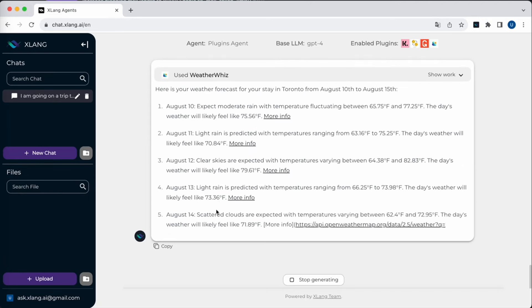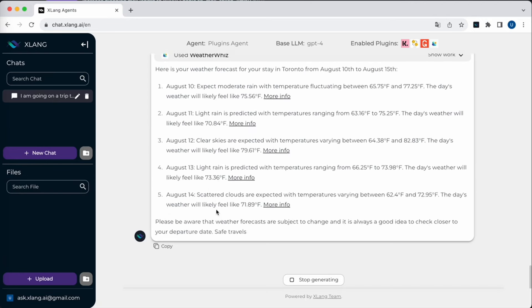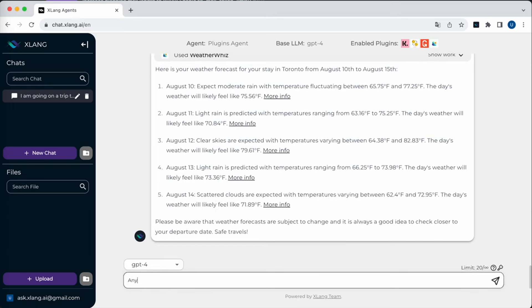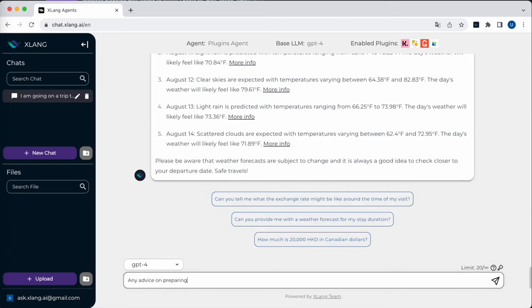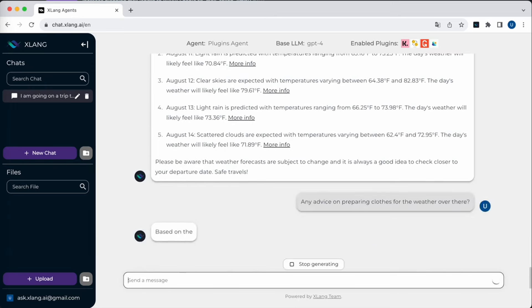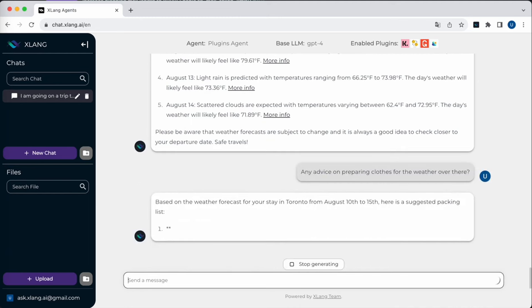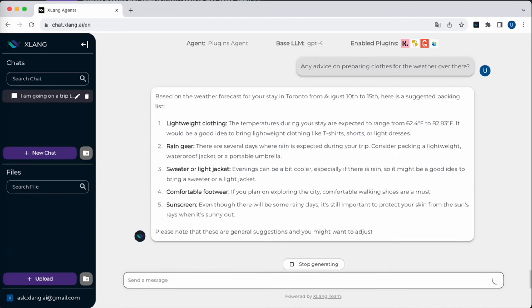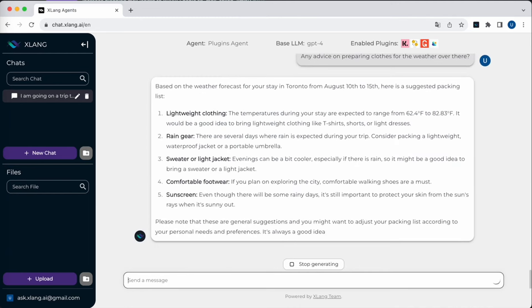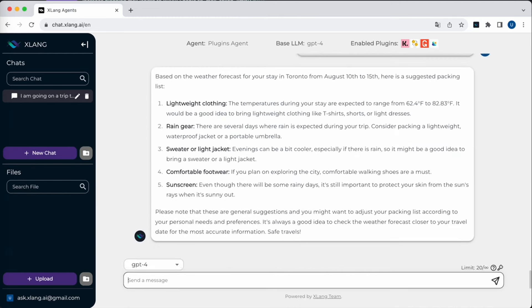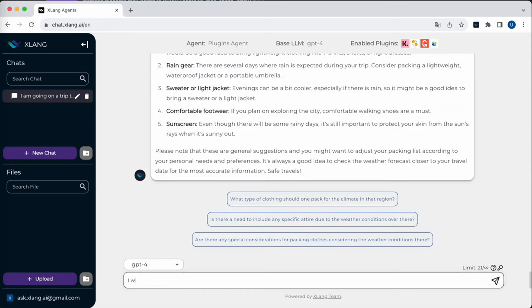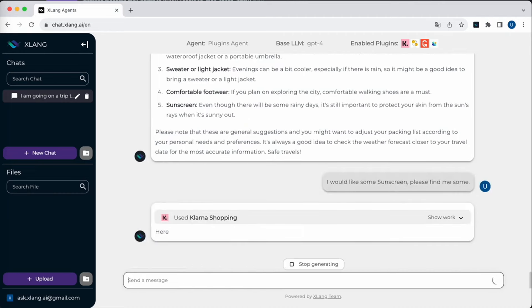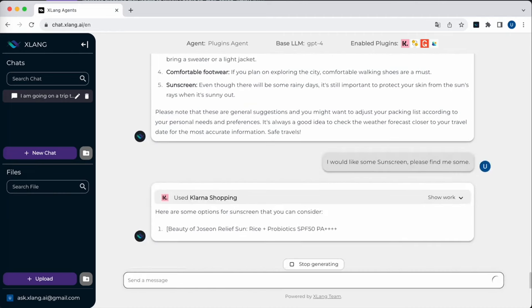The agent isn't just about fetching data. It can also offer recommendations based on the information it receives, like suggesting clothing based on weather. From the suggestions, if I find items of interest, I can inquire further. The plugins agent presents product details in neat little cards, allowing me to delve deeper or even make a purchase.